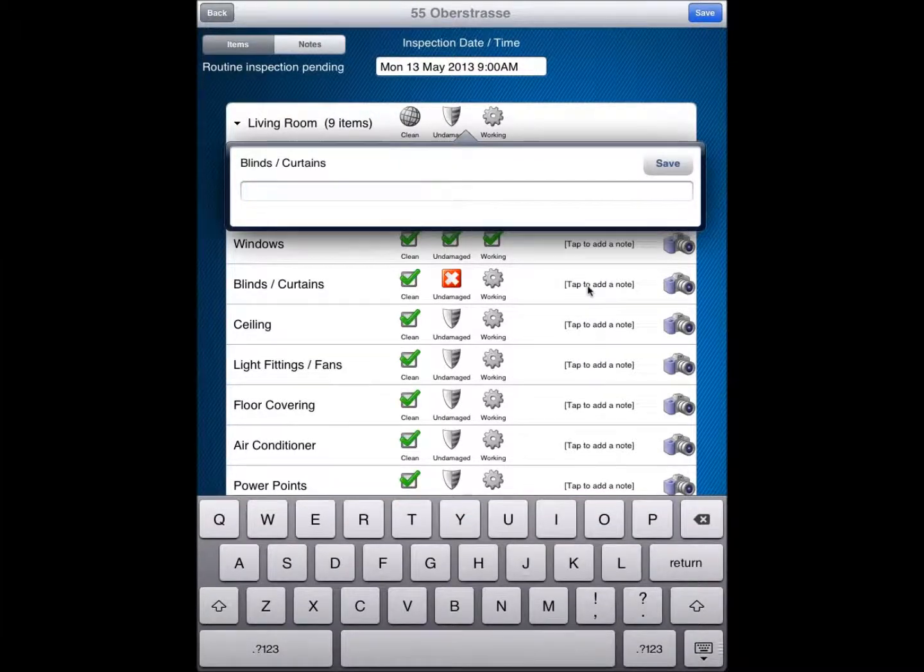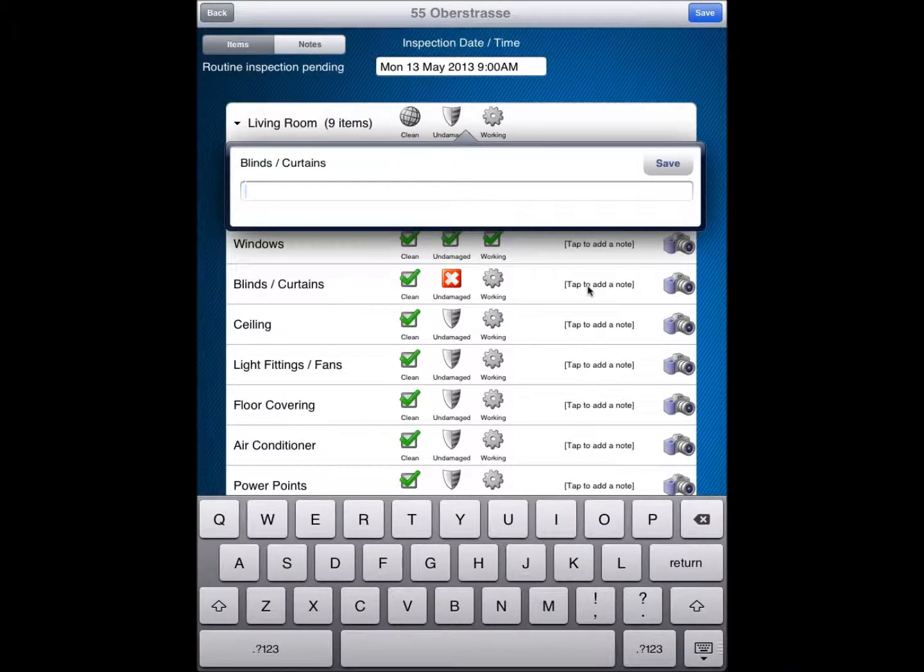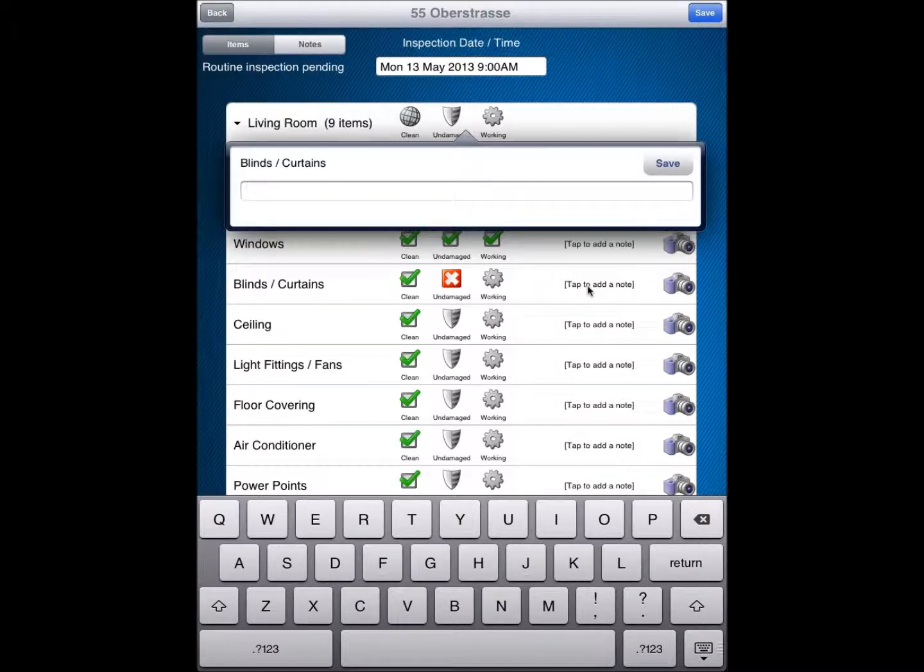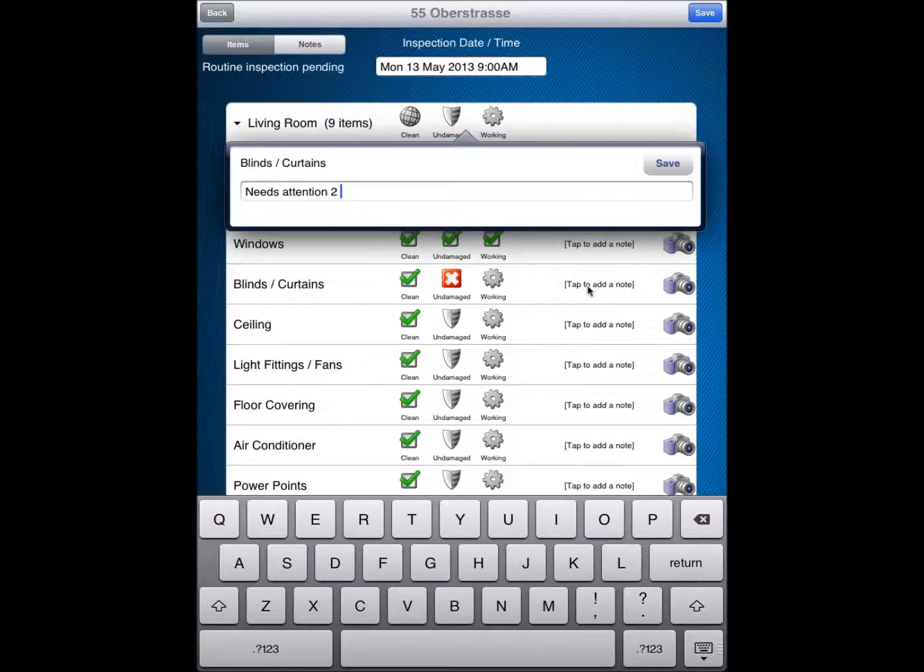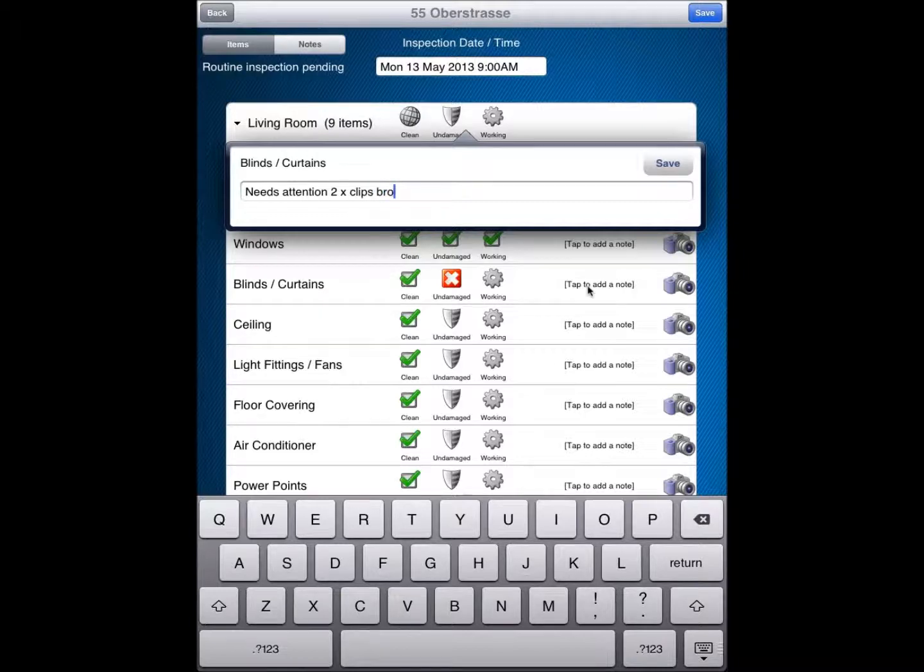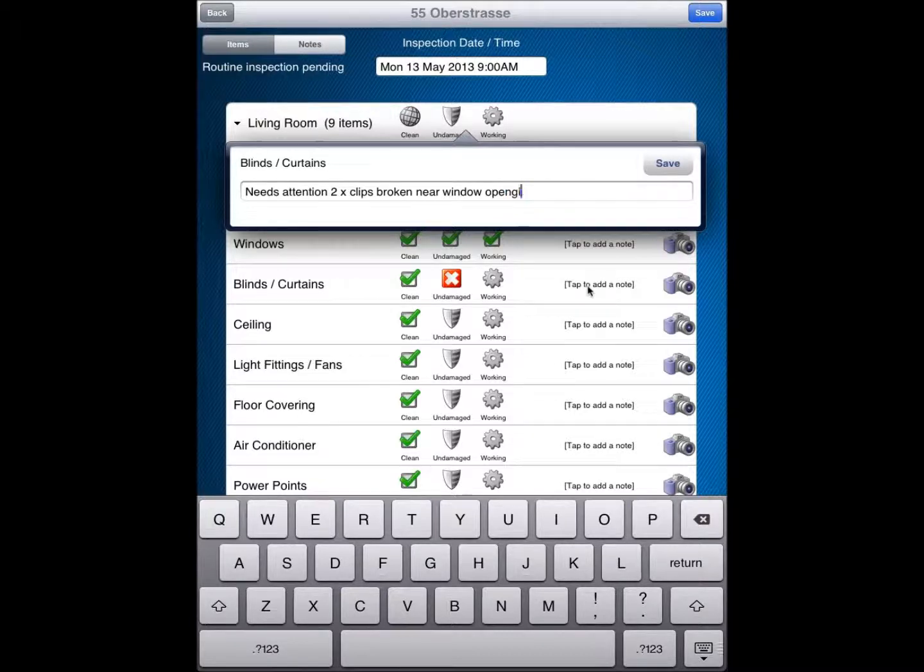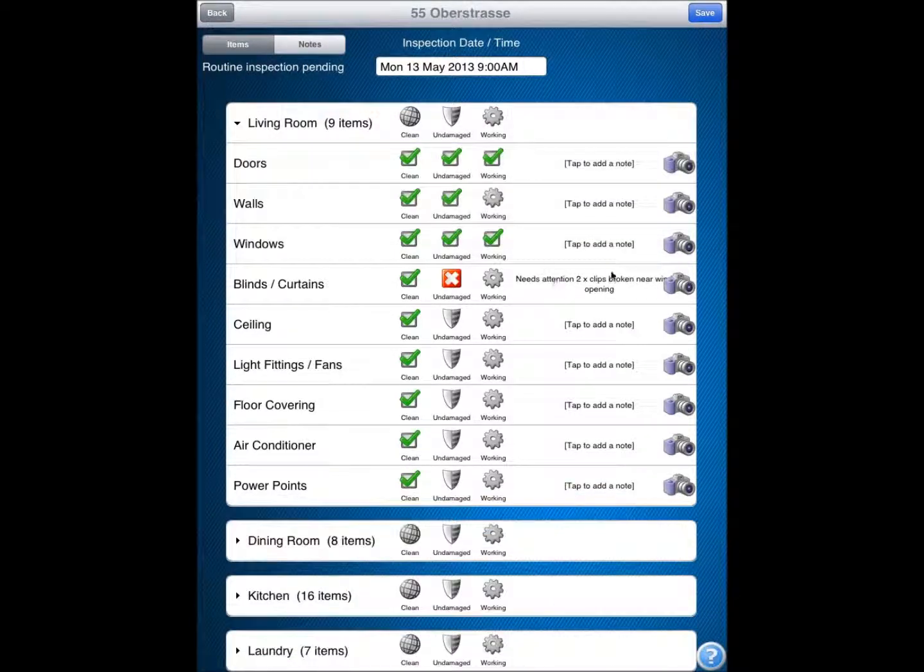Now you will remember earlier we looked at some of our shorthand words. So my quick shorthand word for this one is going to be needs attention. My shorthand word is ATT, which if I type that in and then tap the space key, it will complete that information for me. So needs attention. From there I can add to that as necessary. As an example, I am just going to put two clips broken near window opening. And then tap to save that and I have a little note put in there for me.